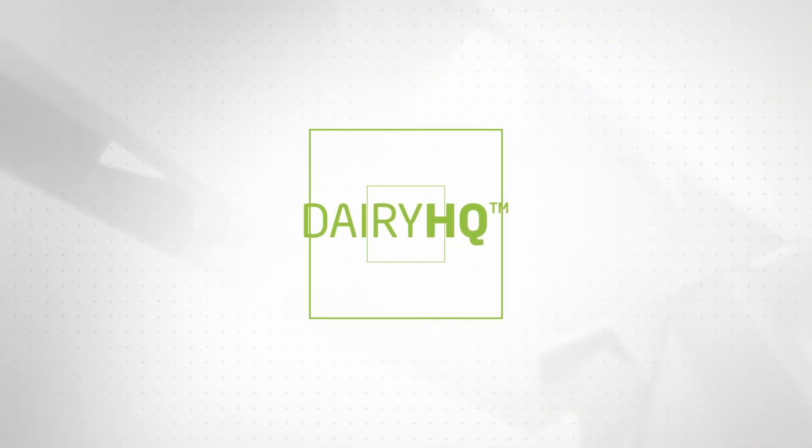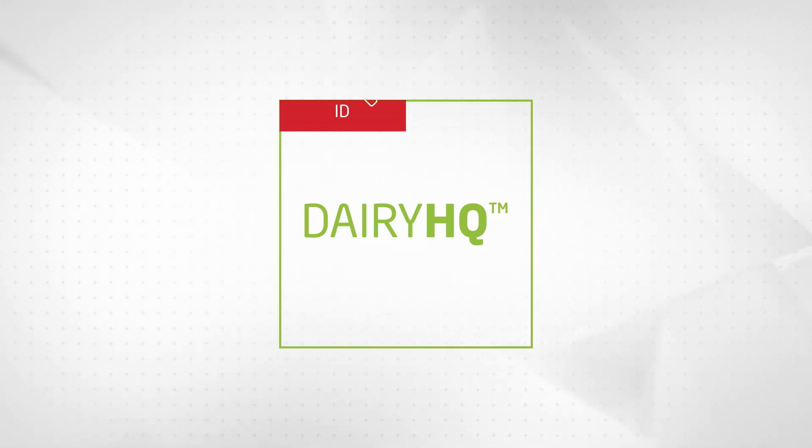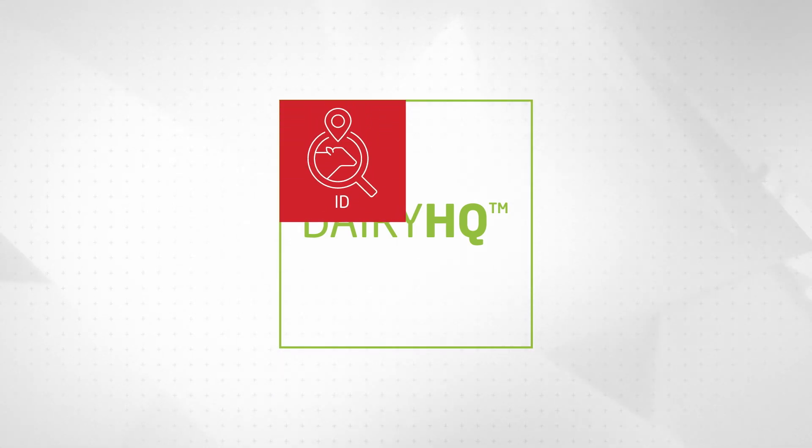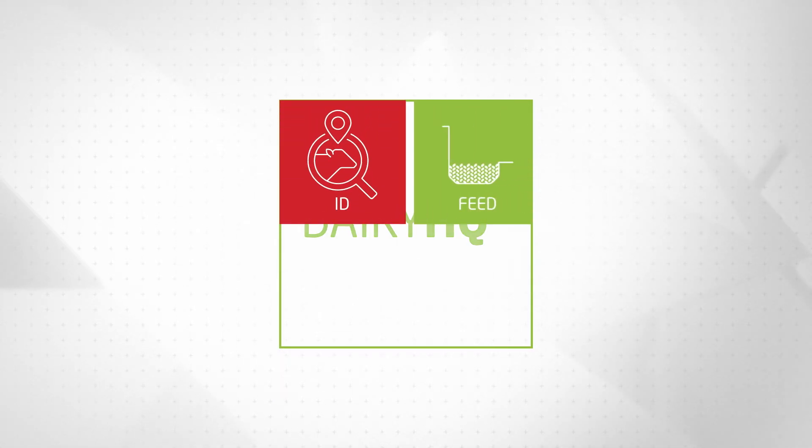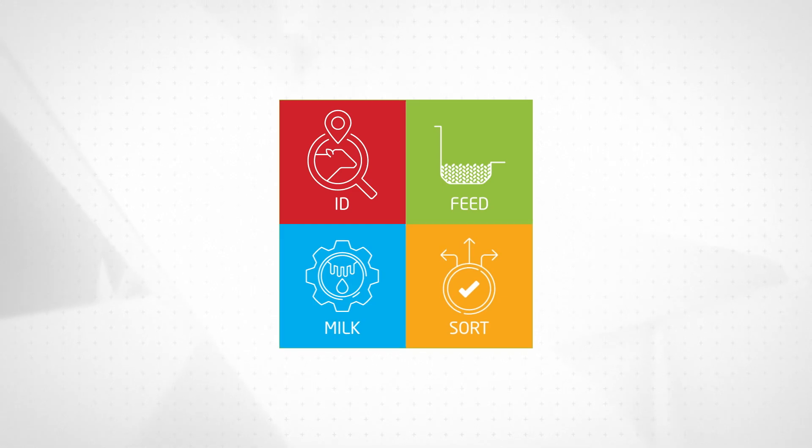Dairy HQ is made up of four modules: Dairy HQ ID, Feed, Milk, and Sort.